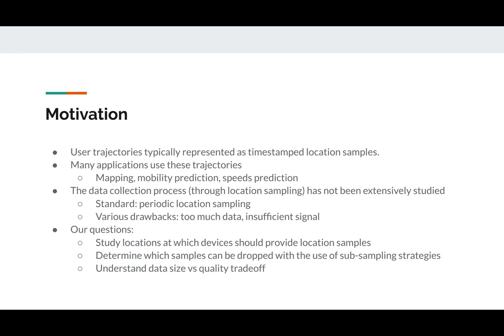Even though these tasks have been studied significantly, the process of collecting the data has not received enough attention. Typically this is done through periodic location sampling, where we extract the timestamped location of a device every x seconds for some parameter x.